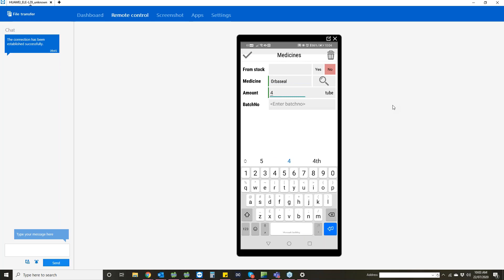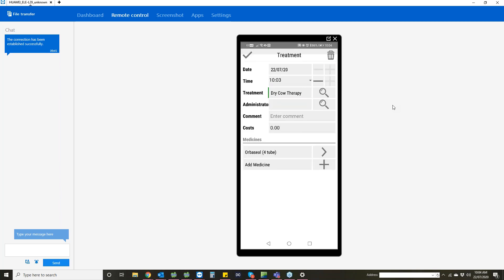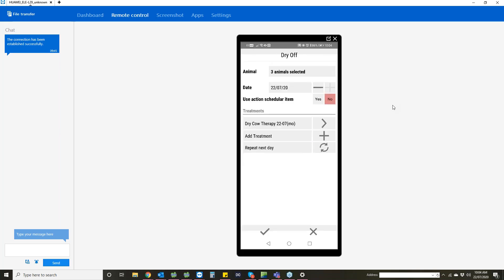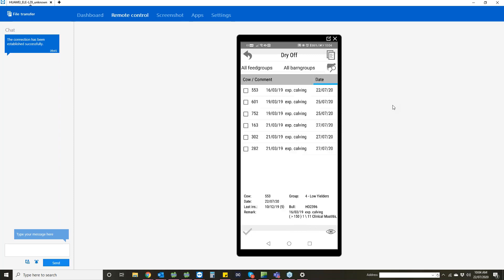Then you can select what medicines you use, the amount per animal, and if you've got stock in there, that batch number will come up. Press the little tick and that's entered in. You can add another medicine if you want to. If you're happy with what has happened, just press the tick again. Then you have an overview of what you've entered in, tick again, and that enters that in for those three animals.